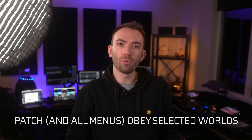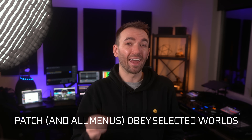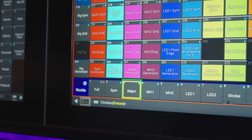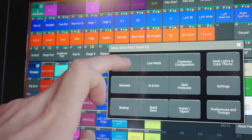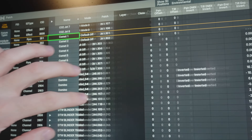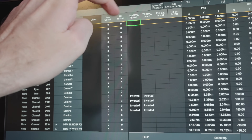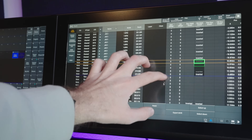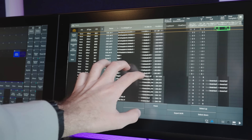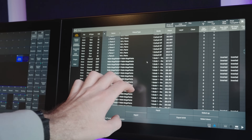Patch obey worlds — it doesn't work in MA3 right now. A lot of times when I'm teching a rig or making changes in the patch to a specific range of fixtures, it's much easier to enter a world I've stored to restrict my patch editing to what's in that world, whether for pan and tilt inverts, repatching, or general troubleshooting. It's really useful.